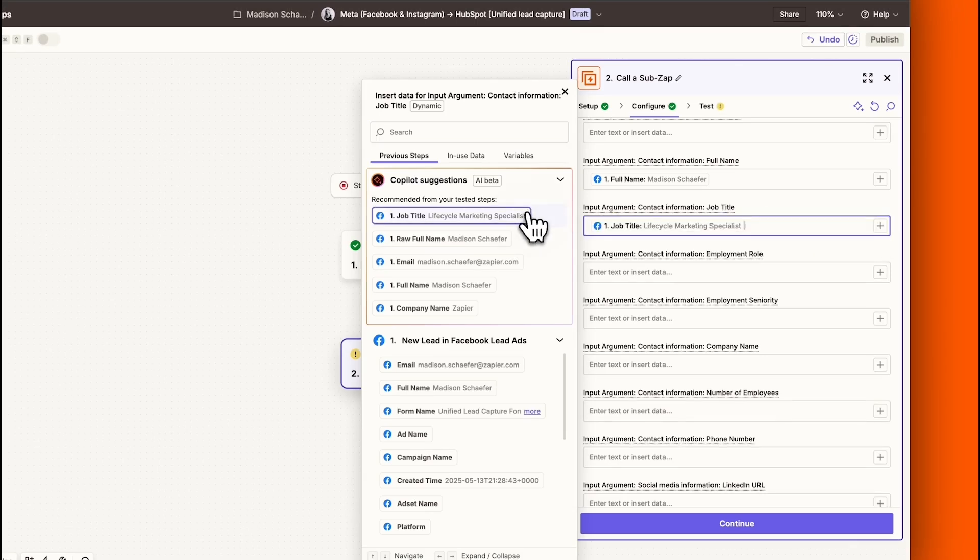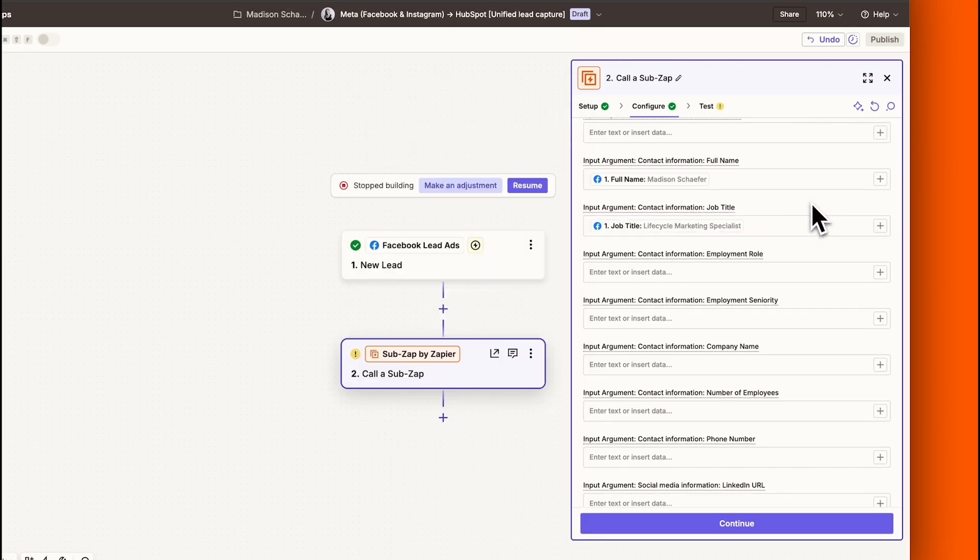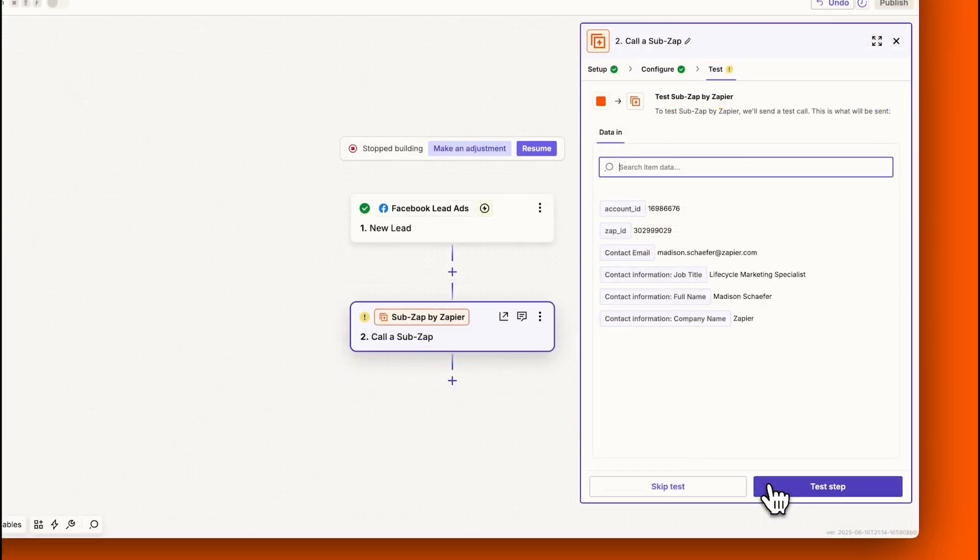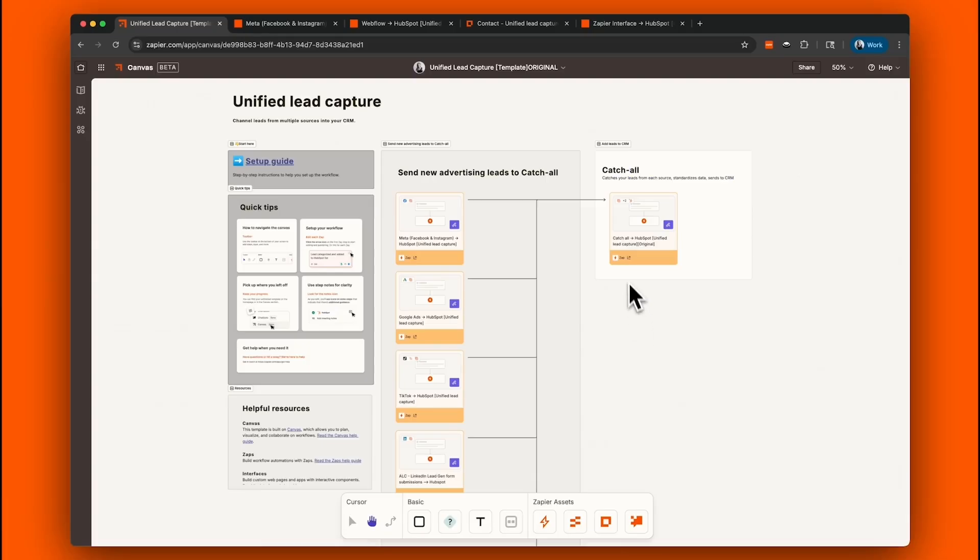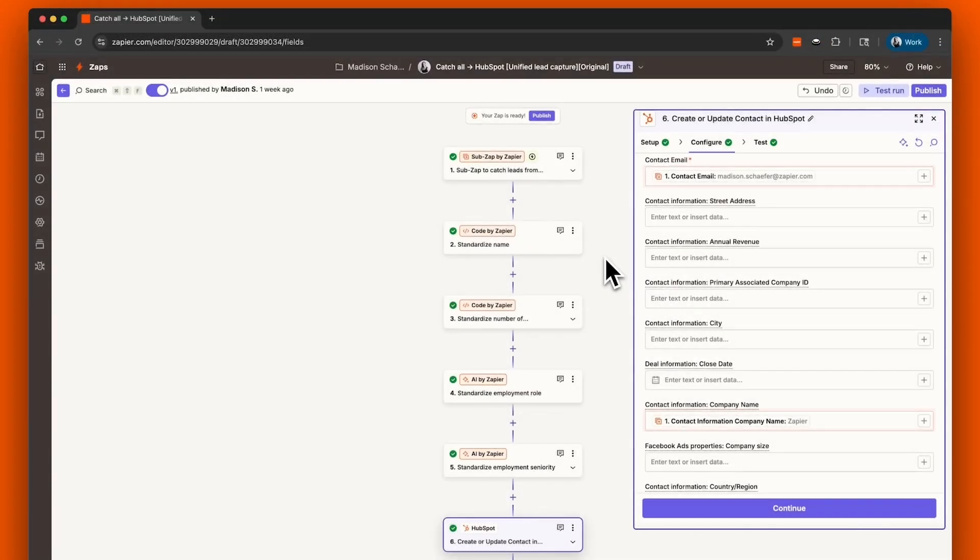In each sub-Zap, review the fields being mapped, such as the name, email, company, and job title. Each of these apps will provide different variations of the same customer information.